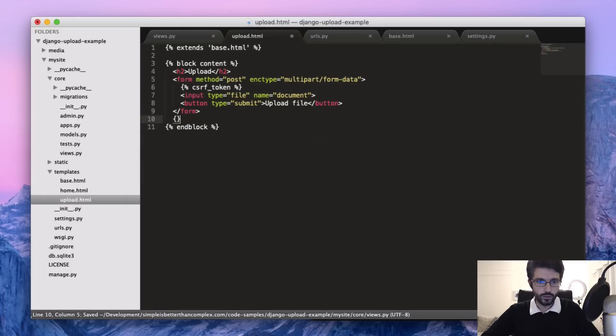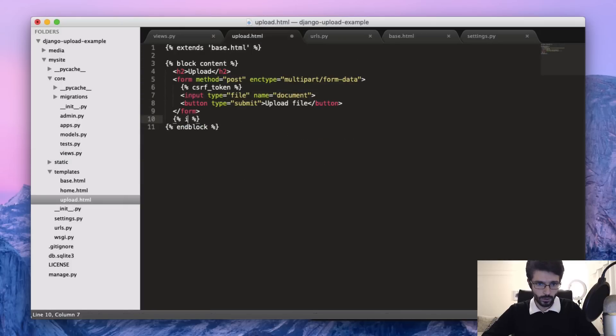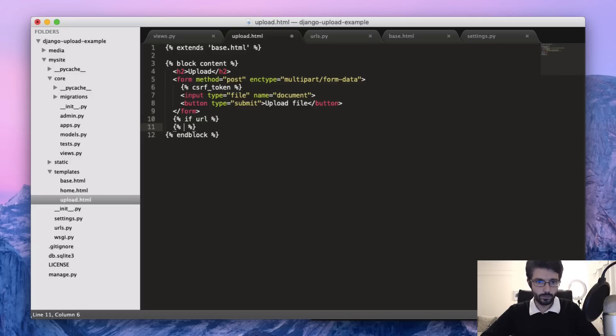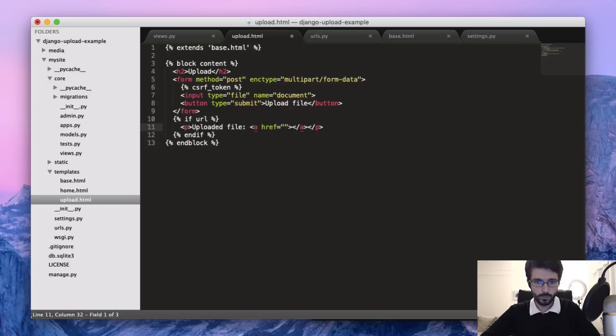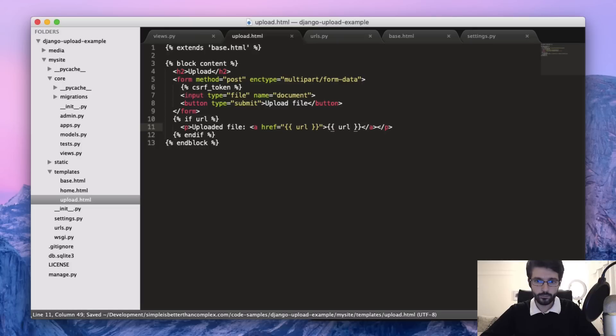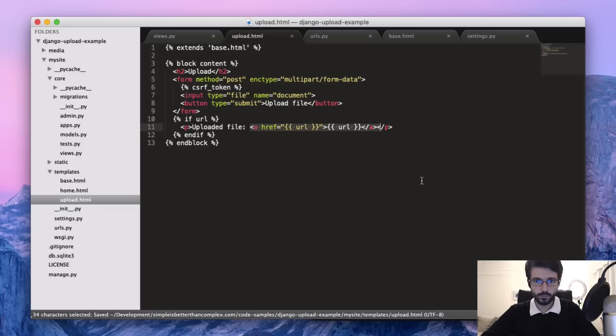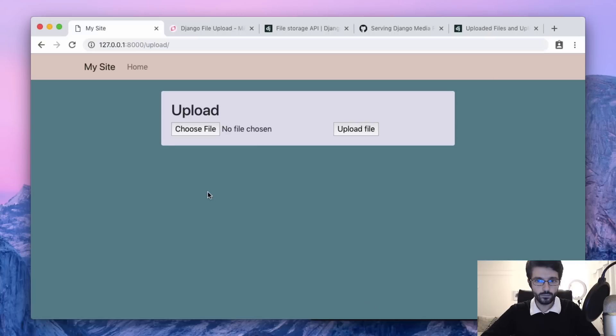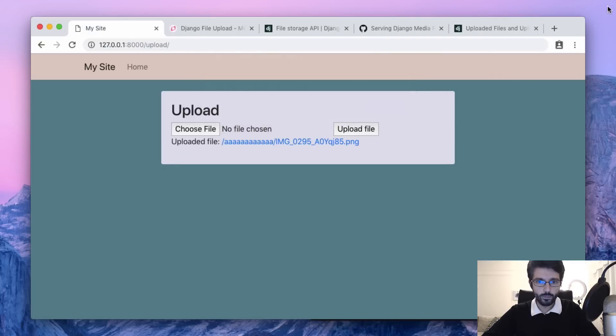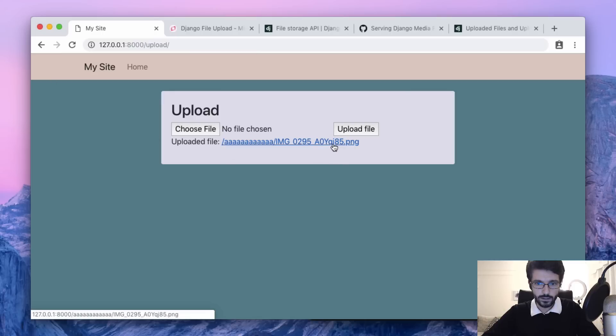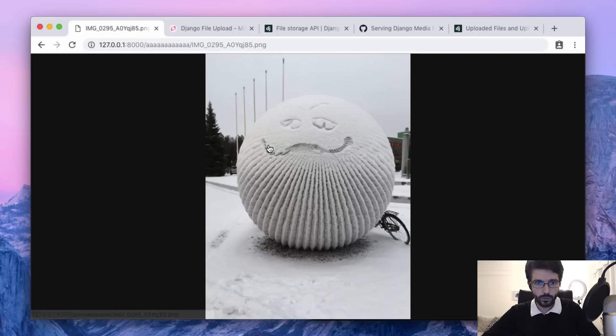We check here if URL. Then we can put something like that. Let's just resubmit the same form. We have here - you can see that it created a new file name. Then if we click, yeah.